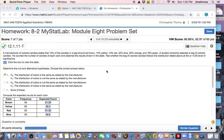All right, our last topic we'll talk about this week is goodness of fit and ANOVA. So first we'll start off with goodness of fit.